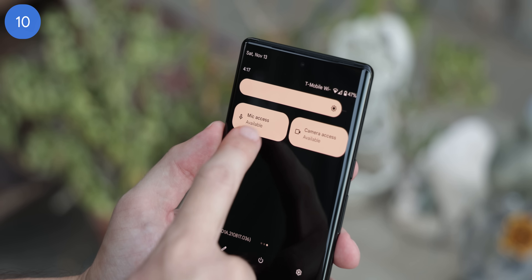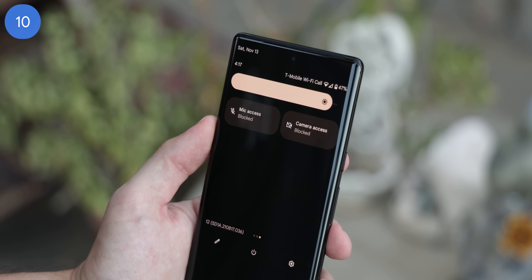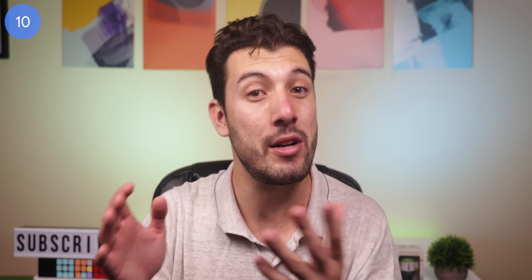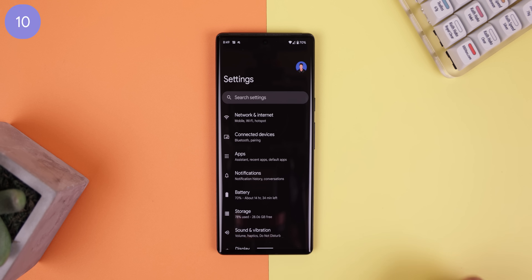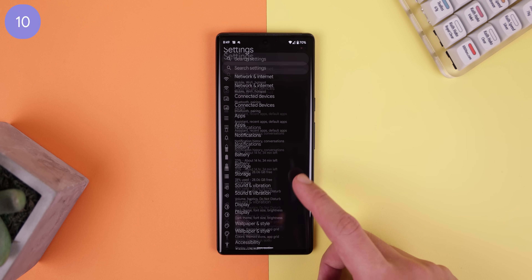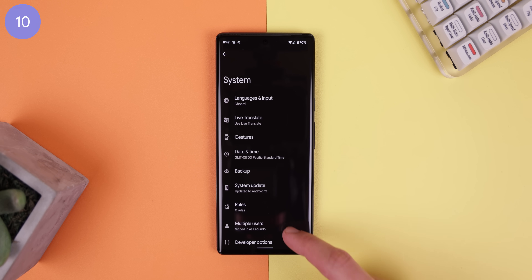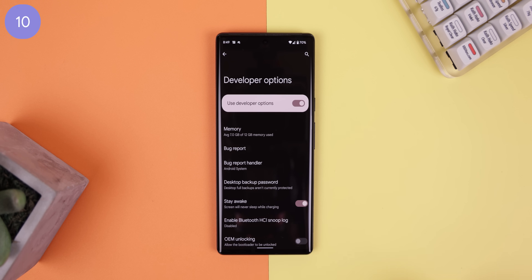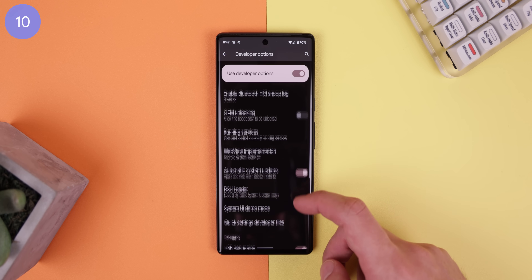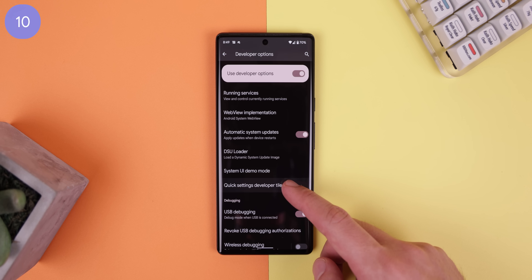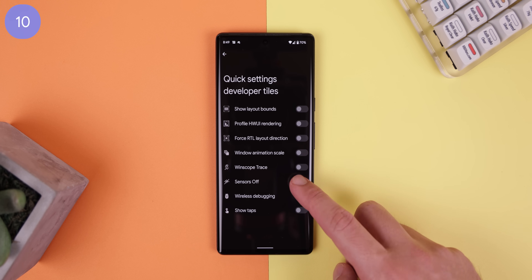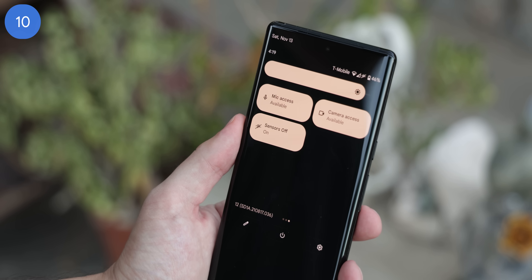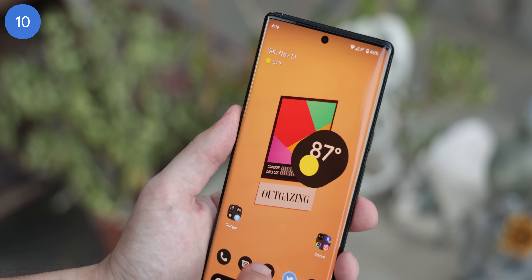Android 12 has a great new security feature that lets you block the camera and microphone within the quick settings. For those on Android 11 or lower, you can do the same thing by going into settings, developer options. If you don't know how to enable that, just look it up, then look for a menu called quick settings developer tiles. Here you need to enable sensors off and you'll get a new tile that lets you disable the camera and microphone.